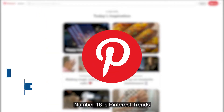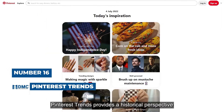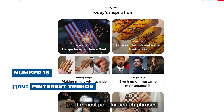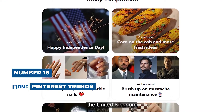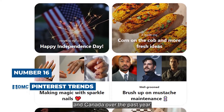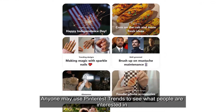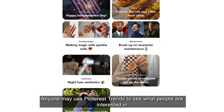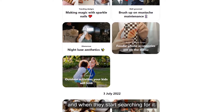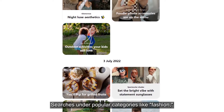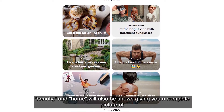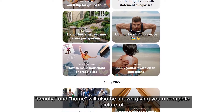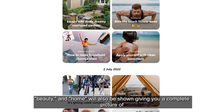Number 16 is Pinterest Trends. Pinterest Trends provides a historical perspective on the most popular search phrases and categories in the United States, the United Kingdom, and Canada over the past year. Anyone may use Pinterest Trends to see what people are interested in and when they start searching for it. Searches under popular categories like fashion, food and drink, beauty, and home will also be shown, giving you a complete picture of what people are looking for today.